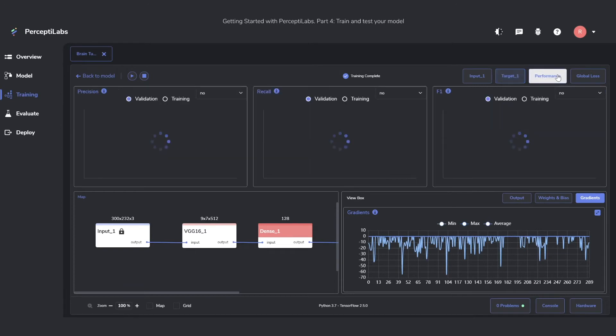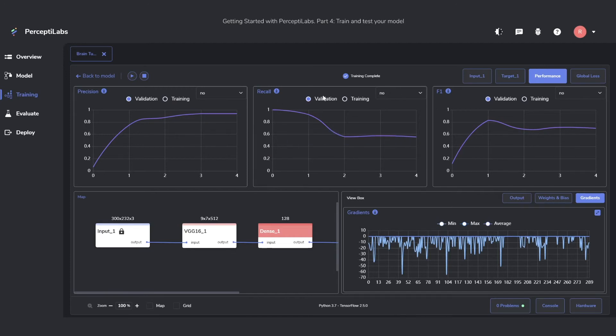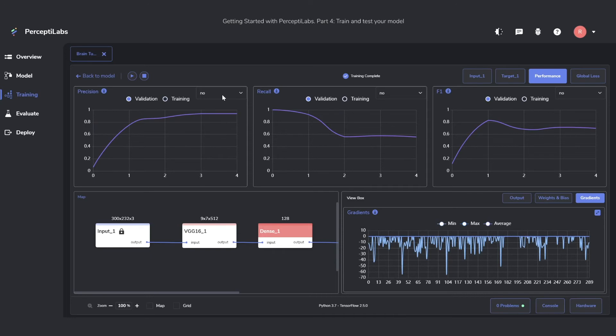The last tab I want to show is the performance tab. In here, we can see the precision, the recall, and the F1 score. You can change if you want to see it for the validation or for the training. And you can also choose which classes you want to see it for.